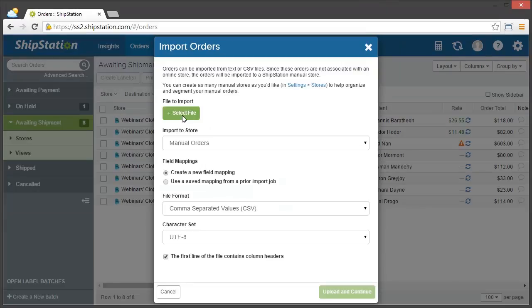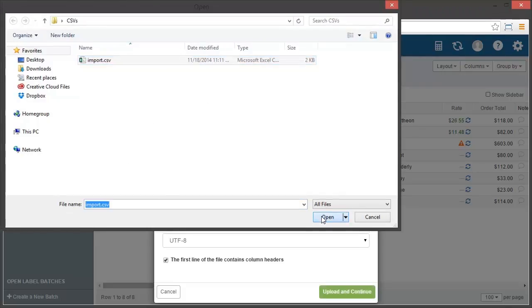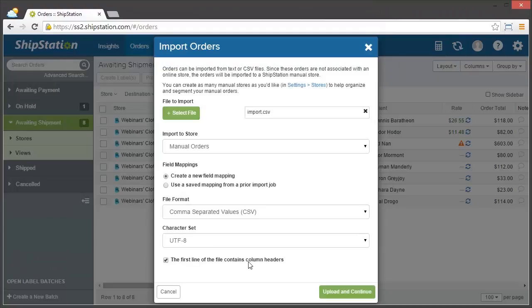So now I need to select my file, and then I'm going to import to my manual order store. Since I've never imported anything before, I'm going to create a new field mapping, which is basically going to take the column headings that I had in my CSV file and map them over to what ShipStation wants to see. And then make sure that the first line of the file contains column headers, which is true. So I'm going to click upload and continue.